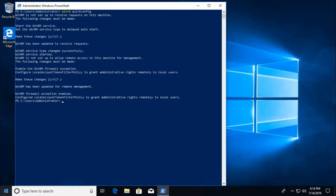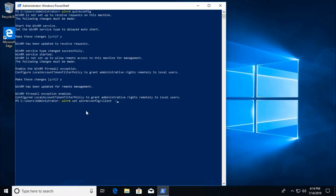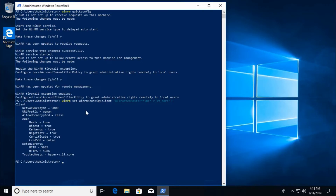Now we need to add the Hyper-V server to the client machine's trusted hosts. Run: winrm set winrm/config/client '@{TrustedHosts="hyper-v_19_core"}'. Hit Enter — it is configured.